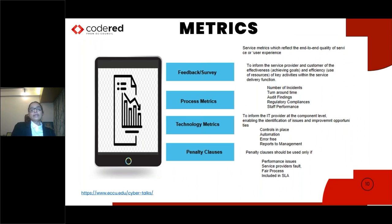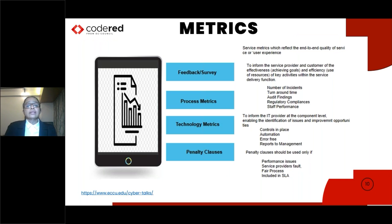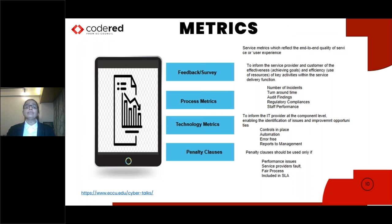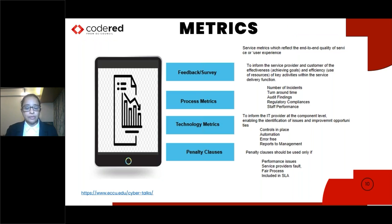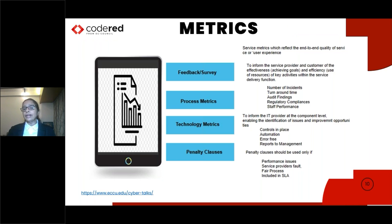Metrics are very important to assess vendor performance. Service metrics, which reflect end-to-end quality of service or user experience, need to be tracked — through feedback or surveys. Feedback should be collected from the function owner who is responsible for receipt of services from the vendor. The objective is to have two-way feedback: one to the receiver of the service and one to the giver, continuously improving and eliminating errors.